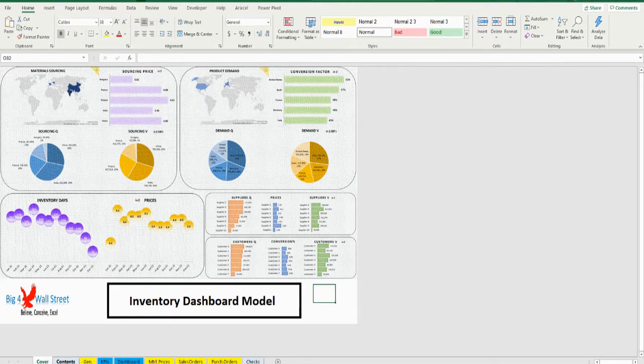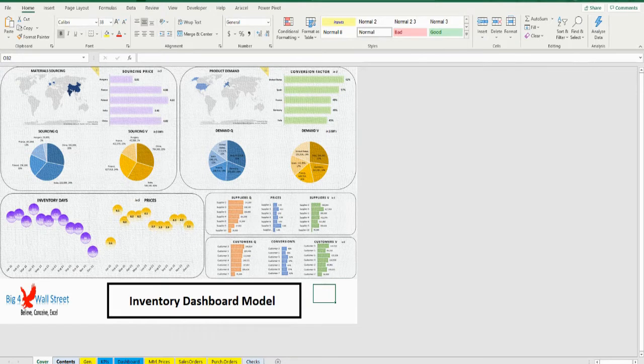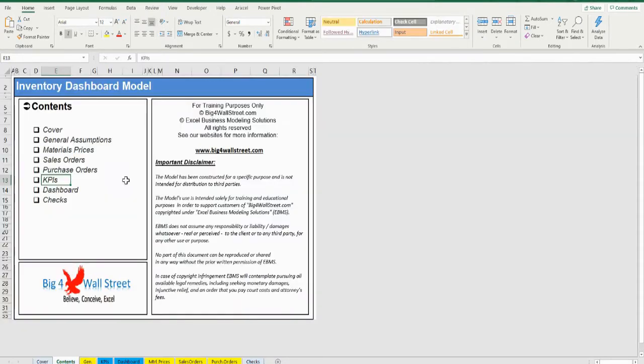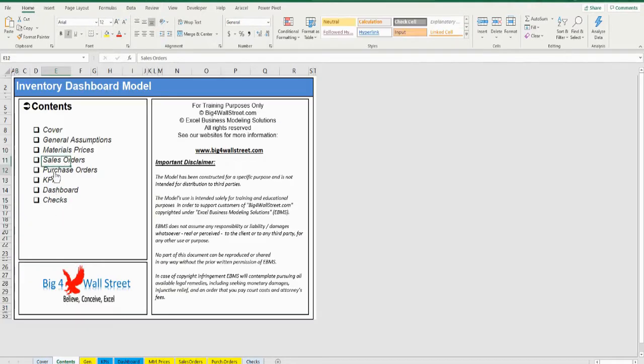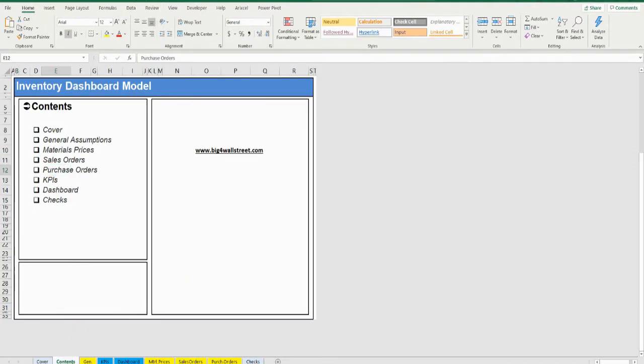A quick overview of the model. For example, in the contents tab you can see the structure of the model and by clicking on any of the headlines be redirected to the relevant worksheet.